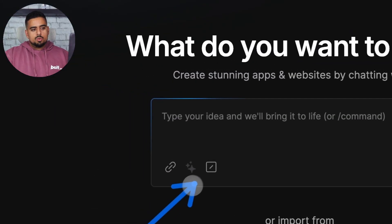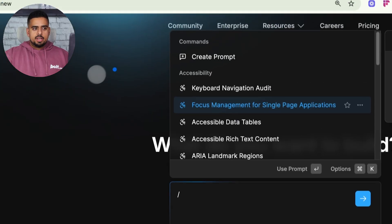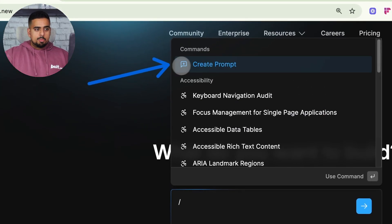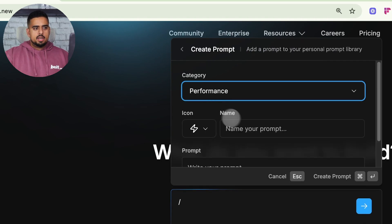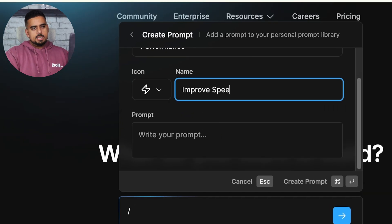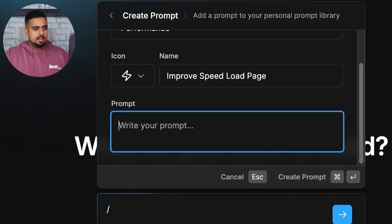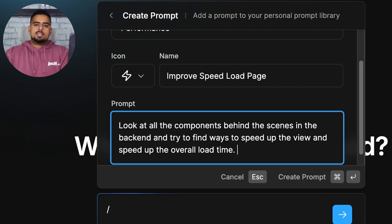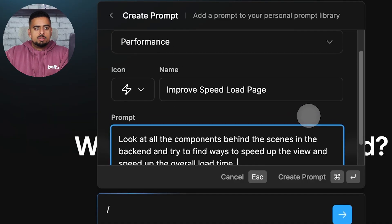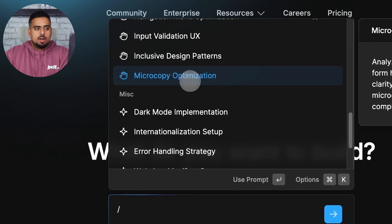If you log into Bolt, you'll now see a new feature to the right of the prompt generator. When you click on it, you can do one of two things. You can go and actually store and create your own prompt in the prompt library, where you would select some category — let's say performance — and call it something like 'improve speed load page,' then write whatever prompt it is. For example: 'Look at all the components behind the scenes in the backend and try to find ways to speed up the view and overall load time.' We click on create prompt, and now we have it stored in the performance section of the library.